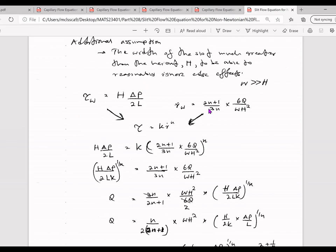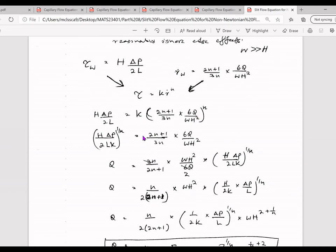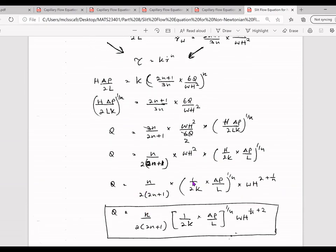This can again be obtained from the Navier-Stokes equations. Assuming non-Newtonian behavior, we start with the power law model and substitute the shear rate term into the shear stress equation. Then we bring k to one side, raise both sides to the power of 1/n, and make Q the subject of the equation. Simplifying the terms, we arrive at the final equation for the volumetric flow rate.